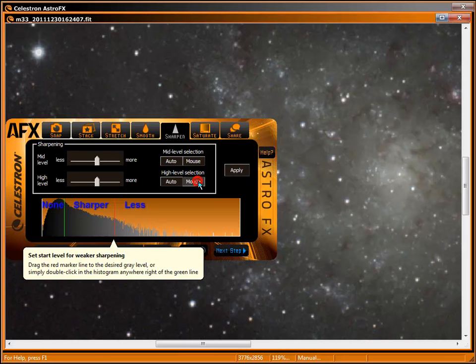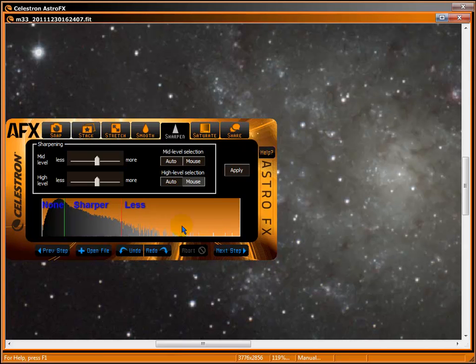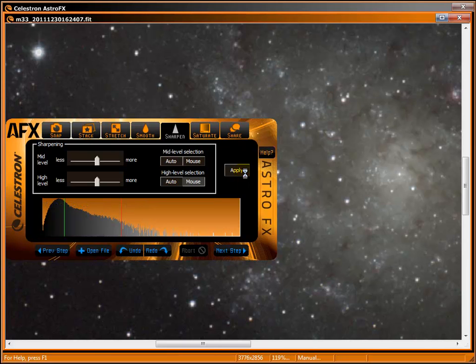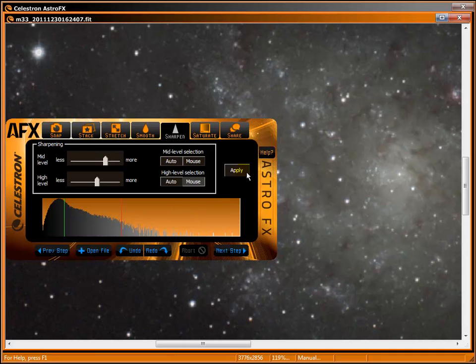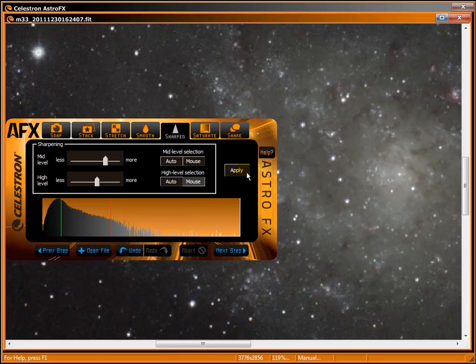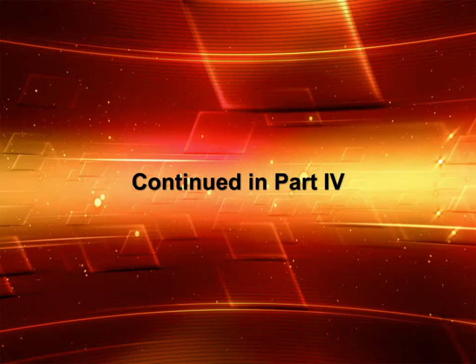Drag the red marker where you want diminished sharpening to start. All levels in between get sharpened at the mid-level slider setting. All levels above the red marker will be sharpened at the high level slider setting. You can also double-click in the histogram to set levels. Apply the filter. Don't like it? You know what to do. Click undo and try again. You can consider saving this version before moving ahead.